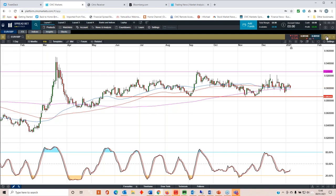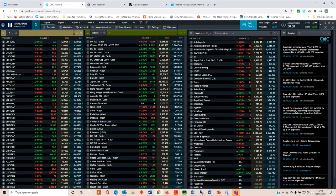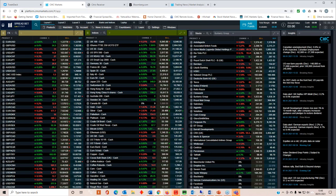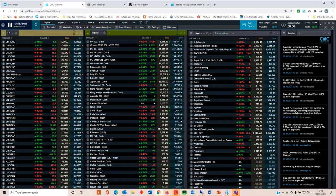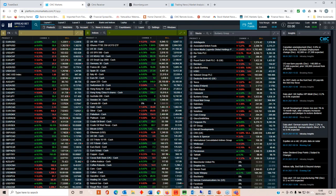That's Euro sterling. I'm still very much sell the rallies on Euro sterling, looking for a move back to 88.60. Silver, I'm going to cover Bitcoin and Tesla in a minute, so I'll get to you. Let's talk about silver.